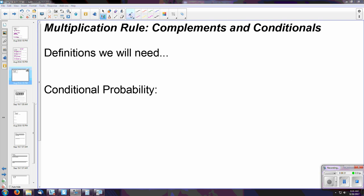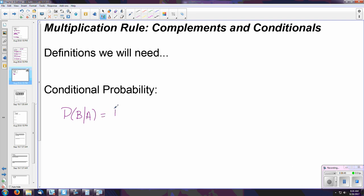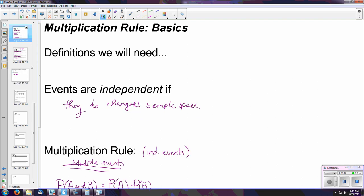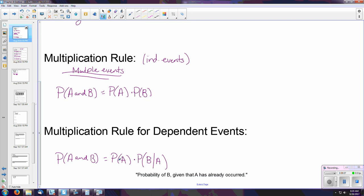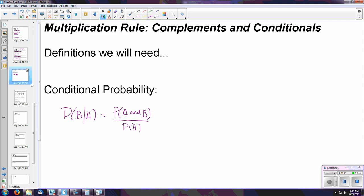For the next part of the video, let's look more closely at using conditional probability — that is, when we have dependent events. Conditional probability, denoted as the probability of B given A, is equal to where the two events overlap (where they both happen at the same time) divided by the probability of the given statement. This is simply isolating the 'B given A' portion by dividing both sides by the probability of A — if you're comfortable with algebra, this should seem straightforward.